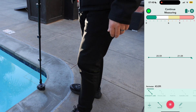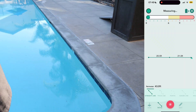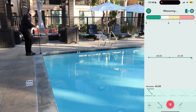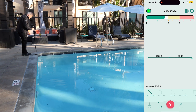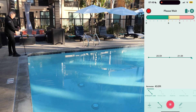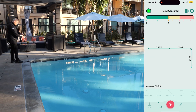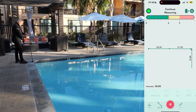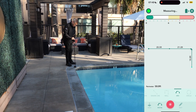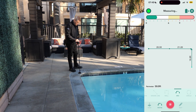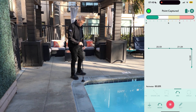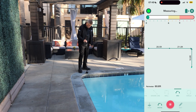We then switch back to the straight line path and walk quickly to the next corner, where we repeat the process with the arc path to capture the curve. The app initially draws a straight line to the second middle point, but once we capture the third point it switches to a best fit arc to complete the measurement.